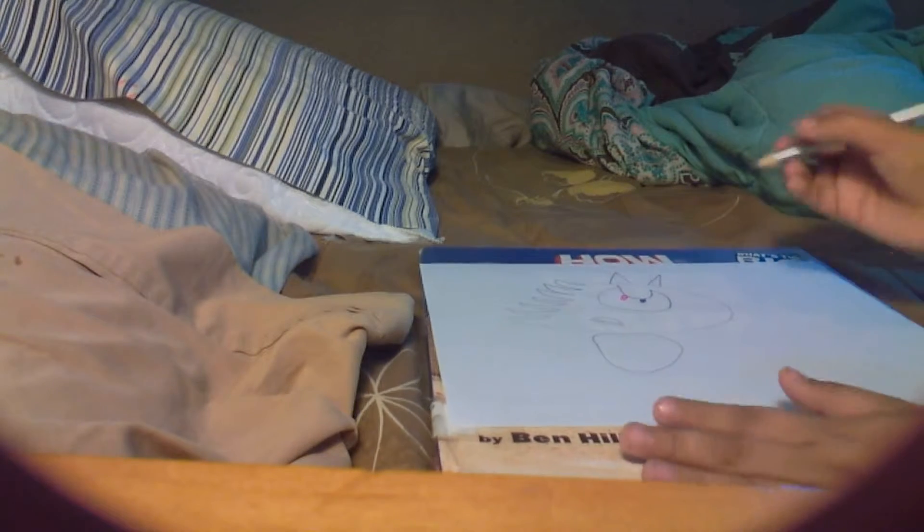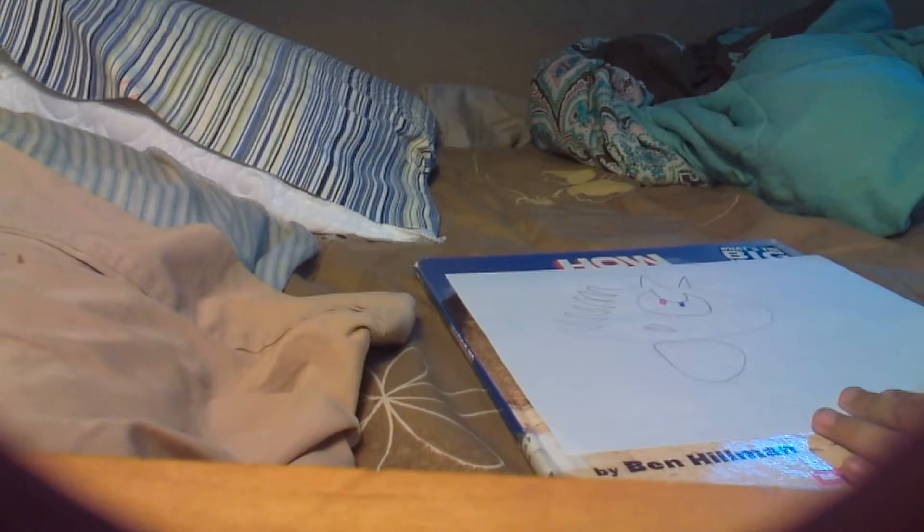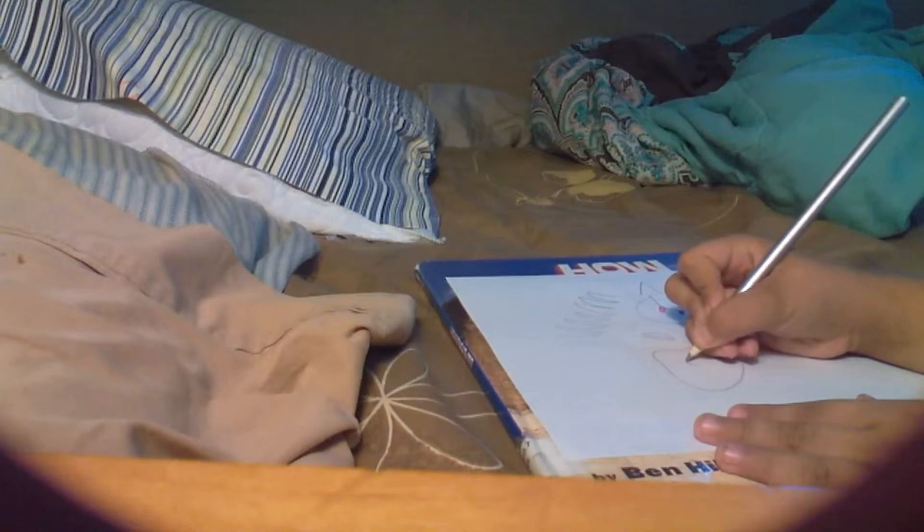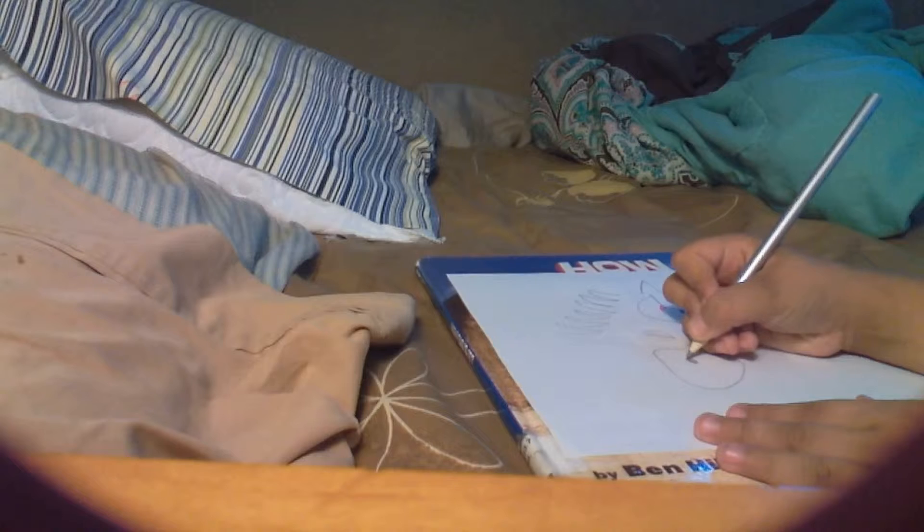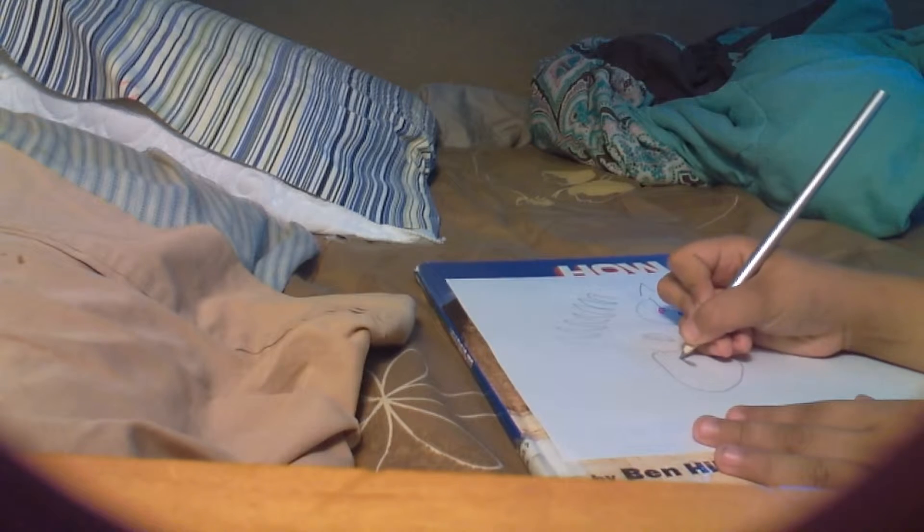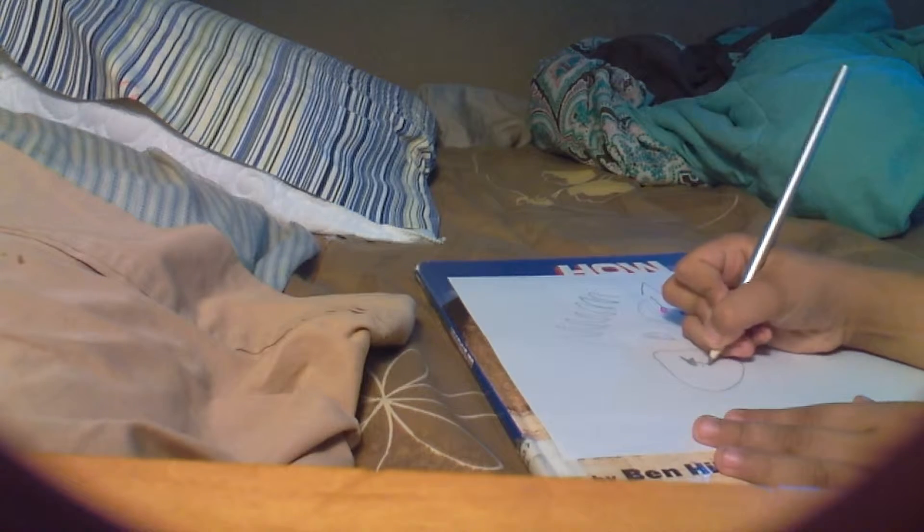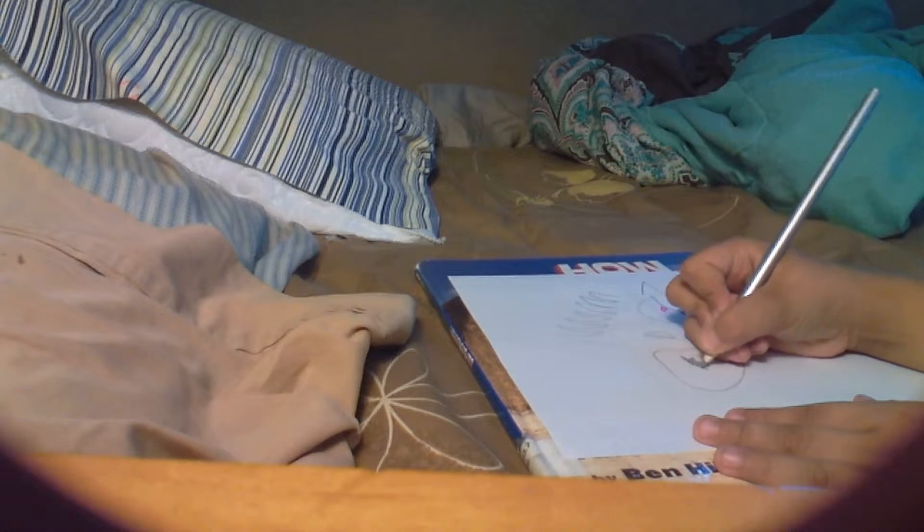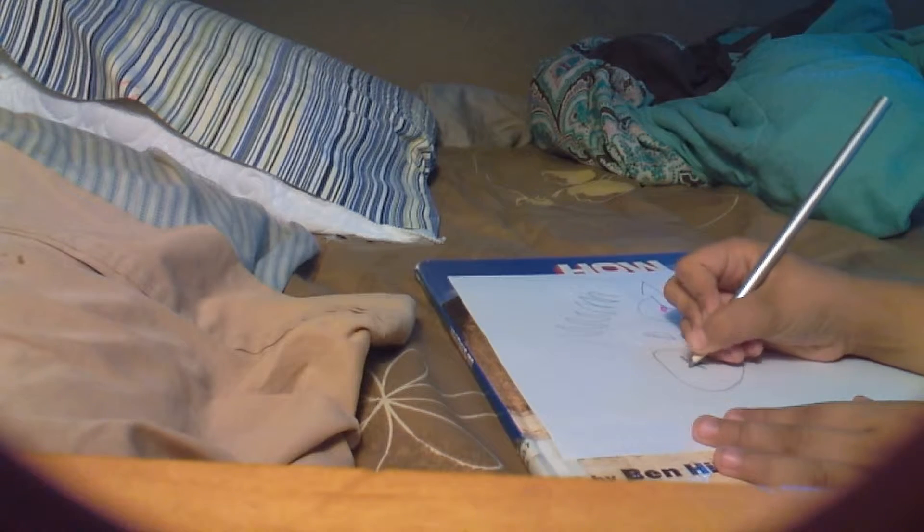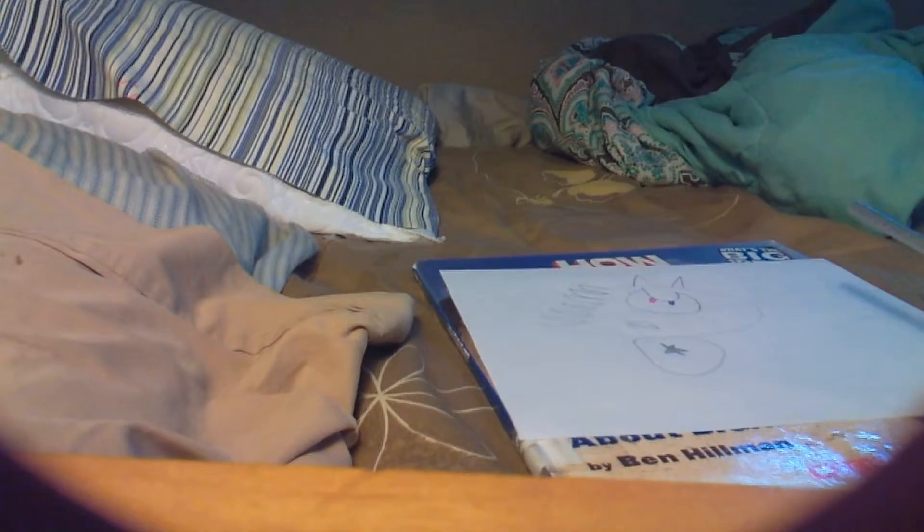And then, let's see. And then circle. There we go. A star. Stupid paper, I keep on moving it.